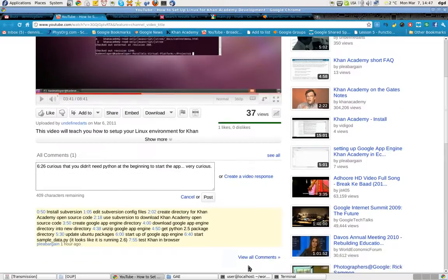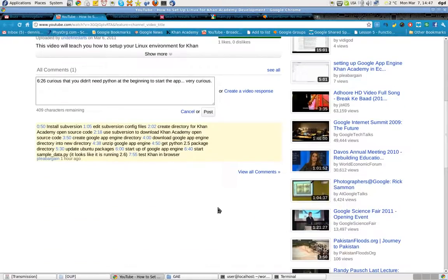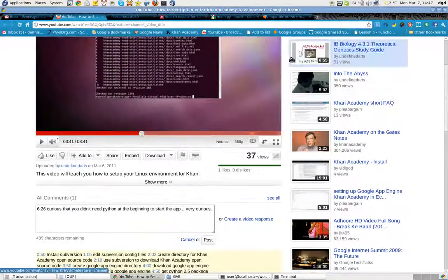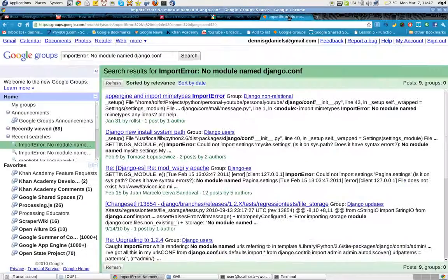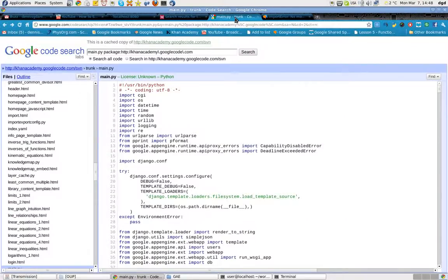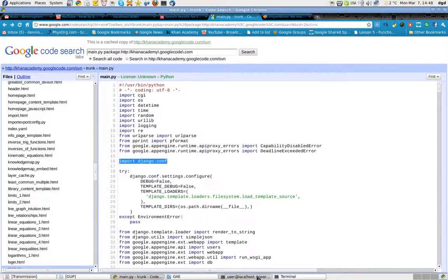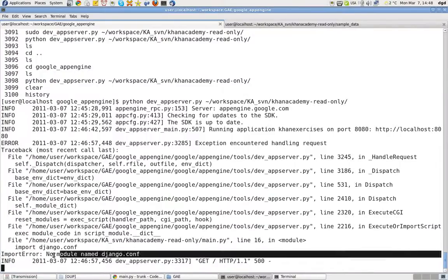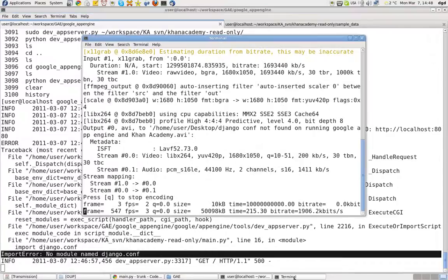It's all my fault. But if you know why I'm getting this import error at import django.conf, no module named django.conf, I'd appreciate your help. Thank you.